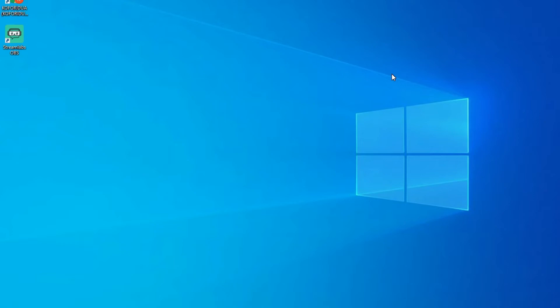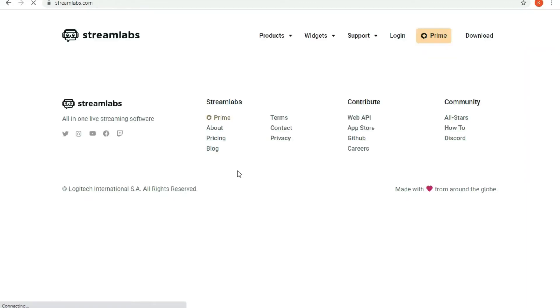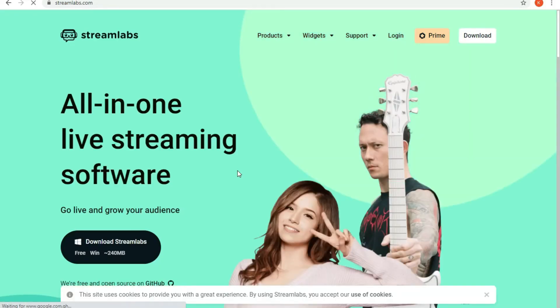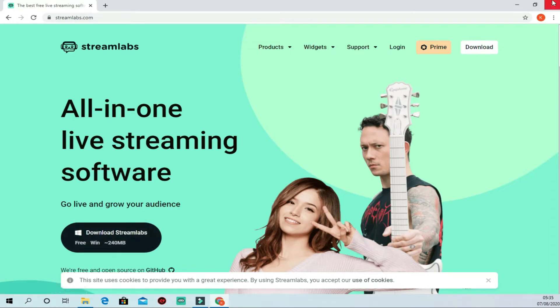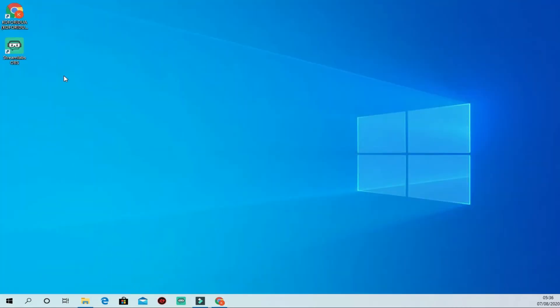Let's go straight to our browser and visit streamlabs.com. That will take you to the Streamlabs website where you can download the application. Bear in mind this streaming application is designed for Windows. Download the available version for Windows, click download, and it will automatically download. I have it already, so I'll minimize the browser.